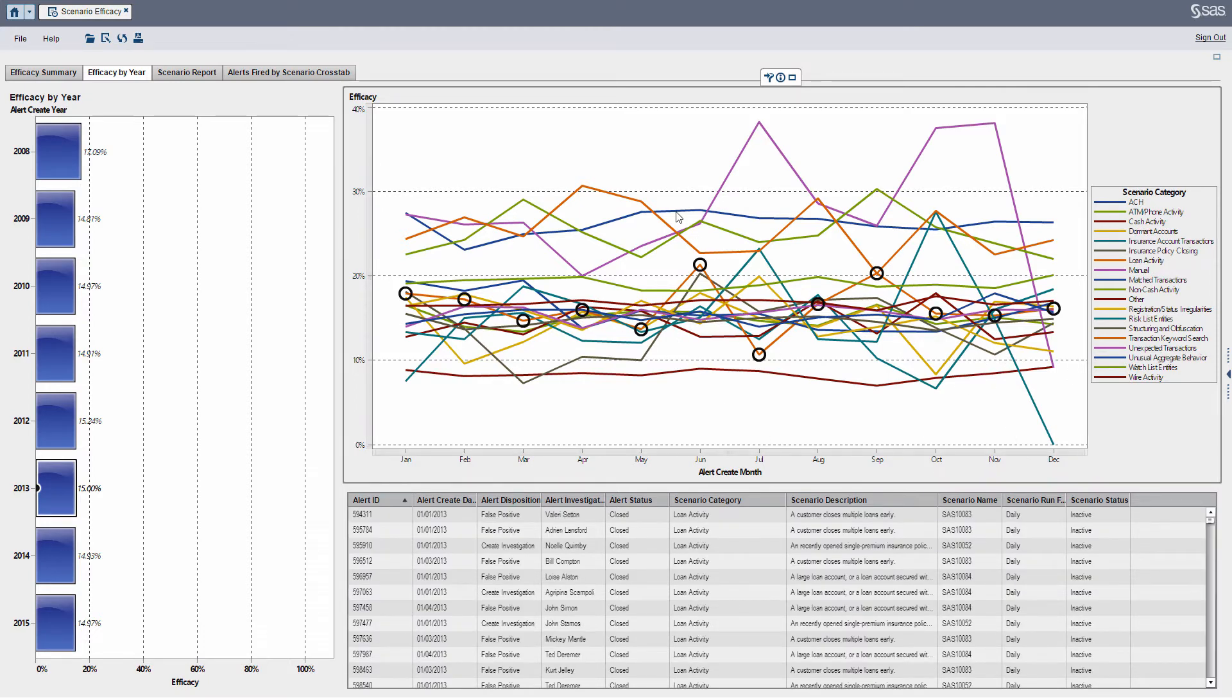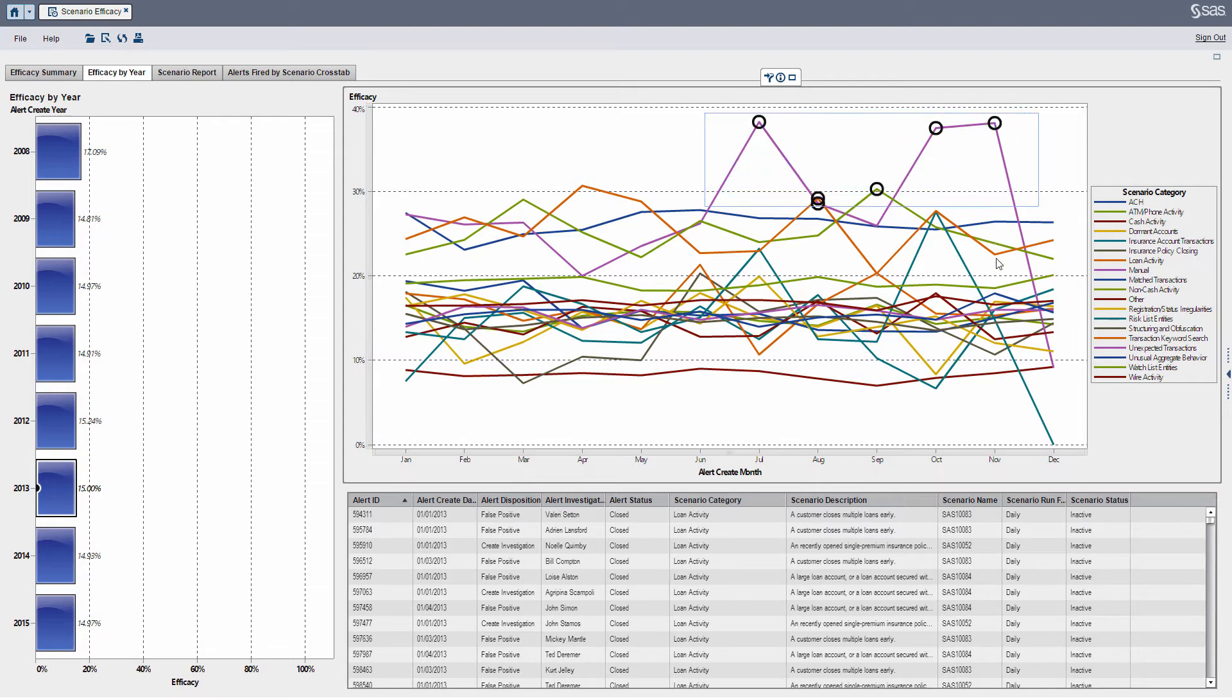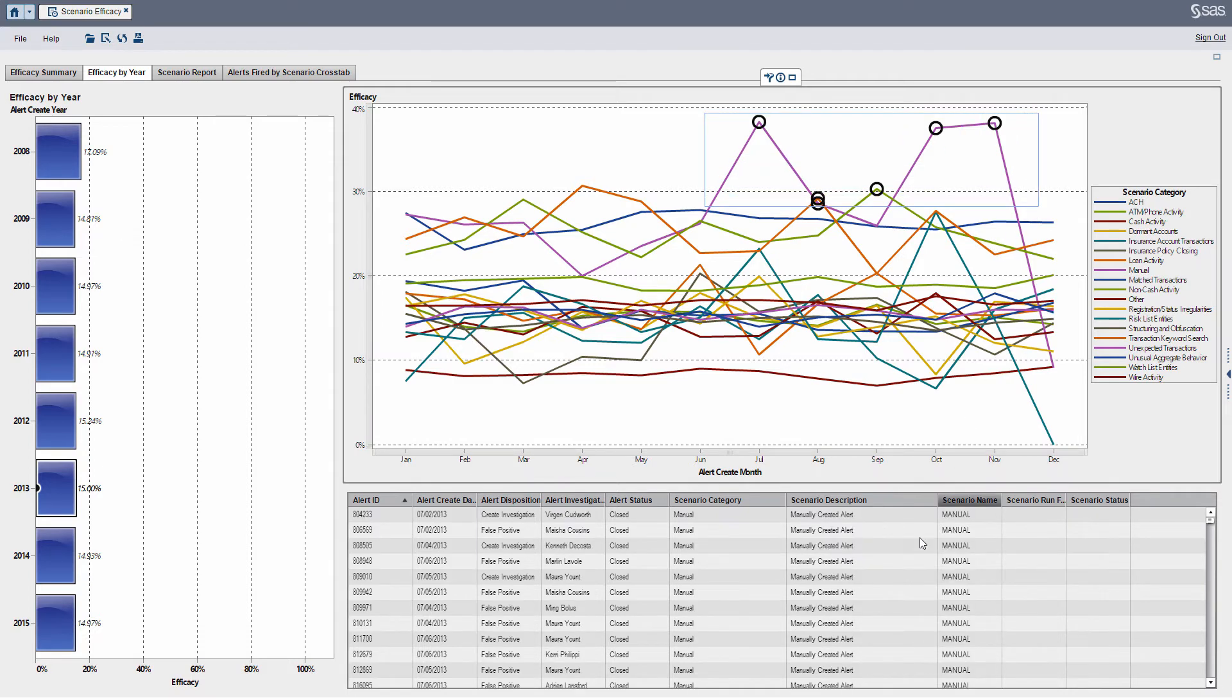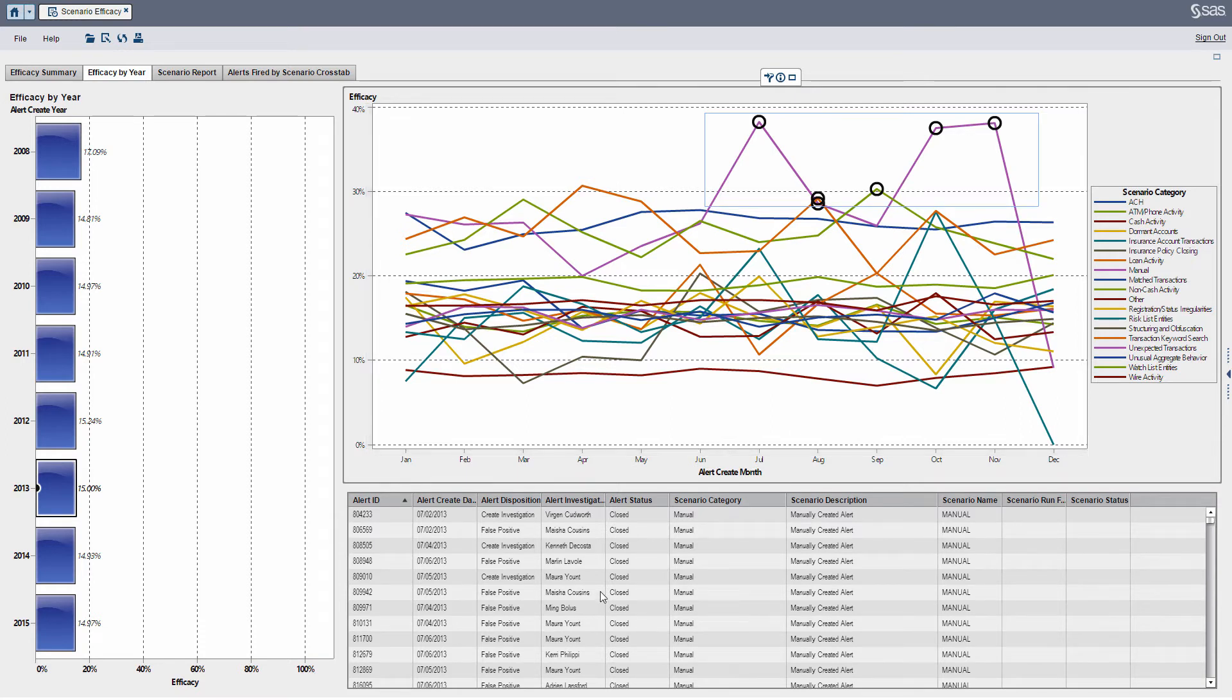The same concept of if I want to highlight anything in the line graph, I can see my details below. And again, I can right-click and export if I want to, or print a PDF.